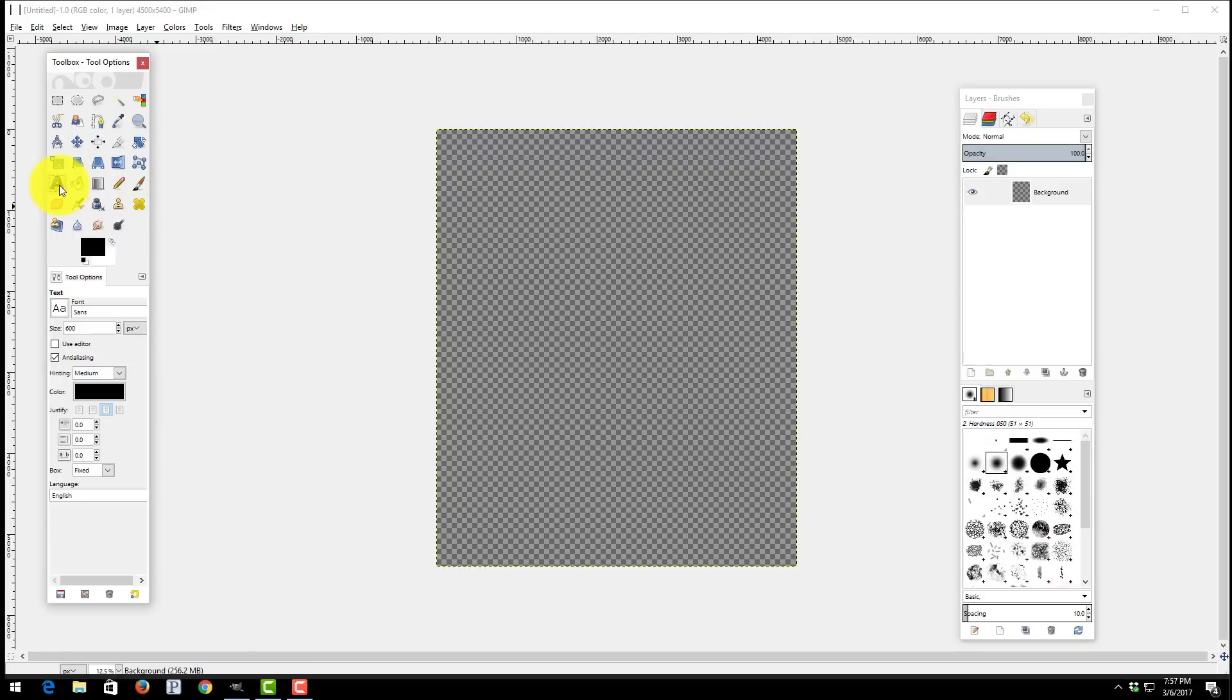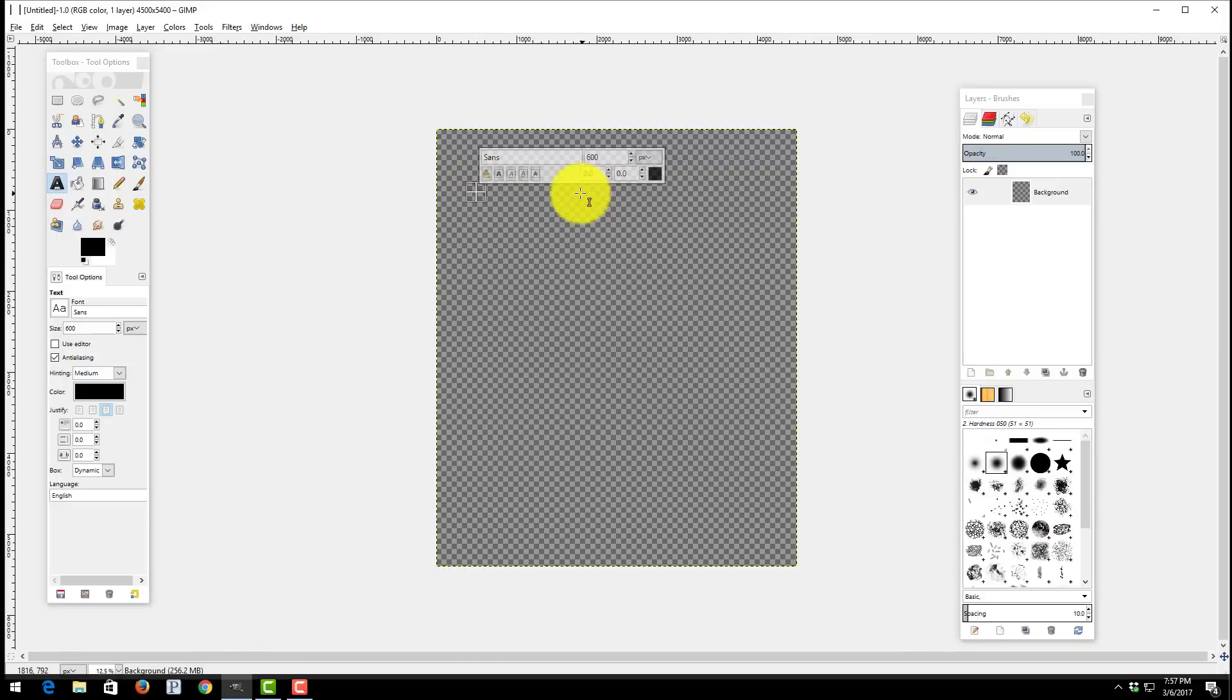But in GIMP you can come over here and you can click on text. Once you click on text you can simply come over to your background, click on it, and notice here you get a text box.